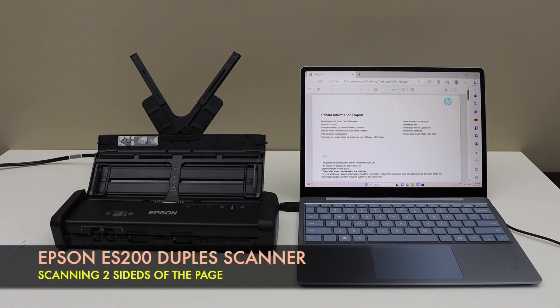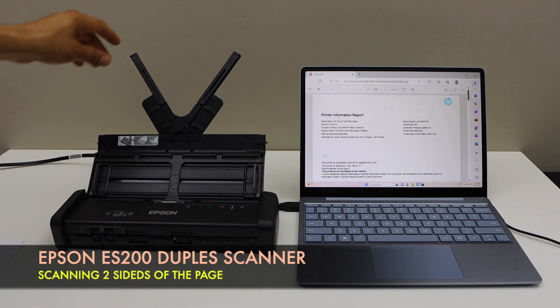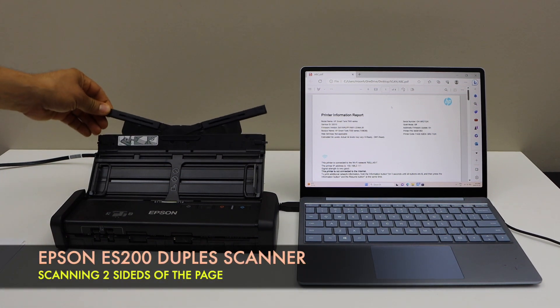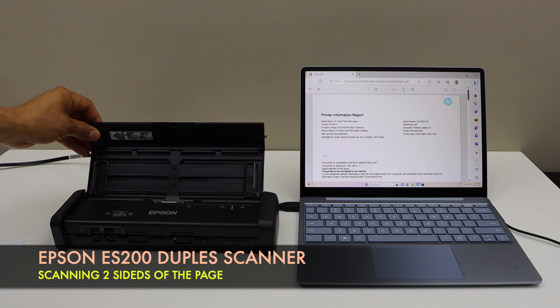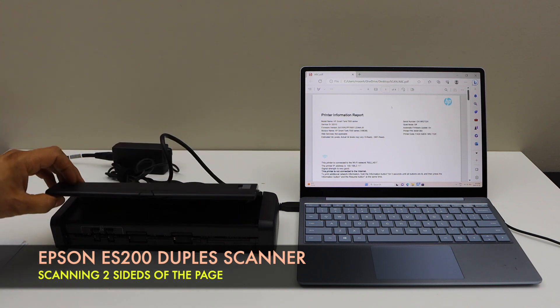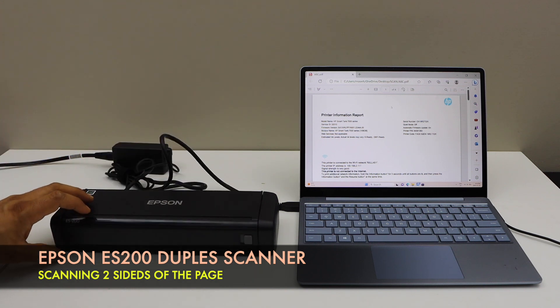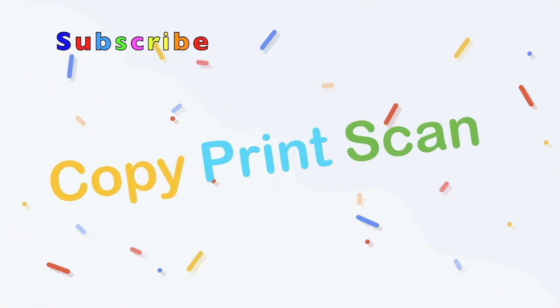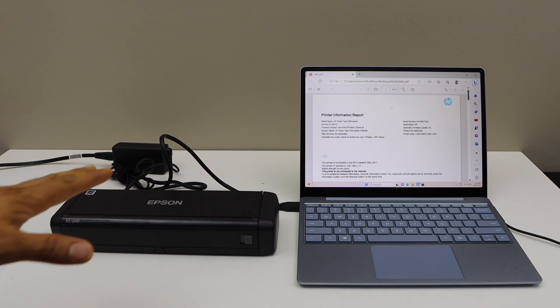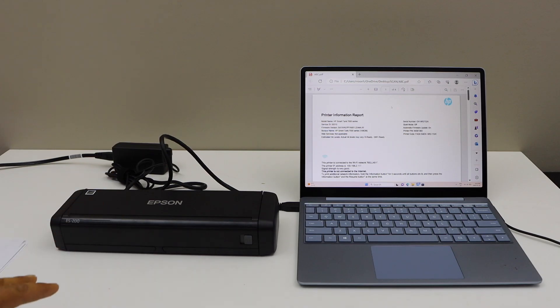In today's video I'm going to show you how to do two-sided scanning with your Epson Workforce ES200 portable scanner. So that's the scanner here.